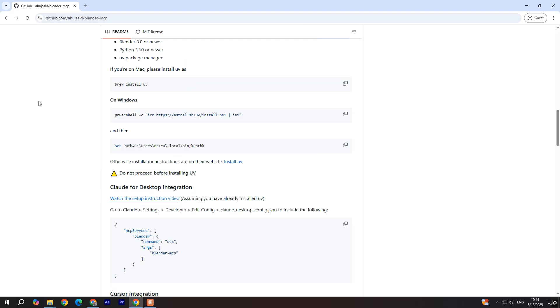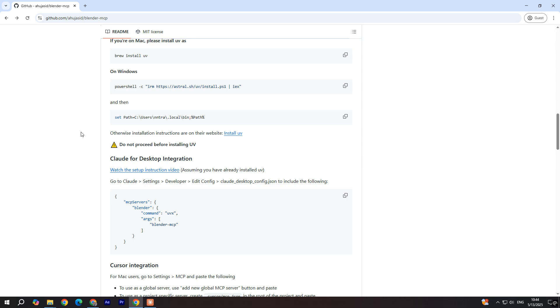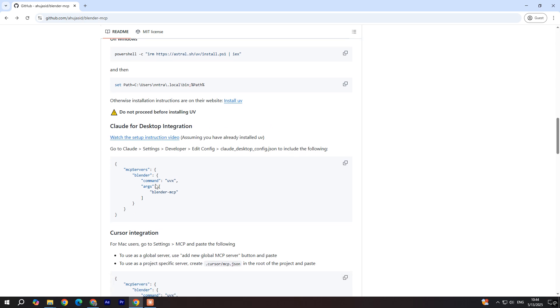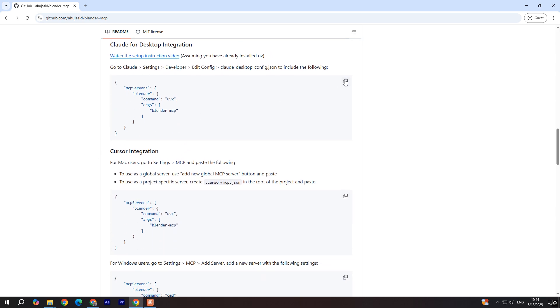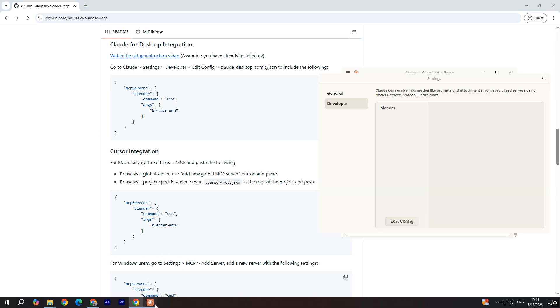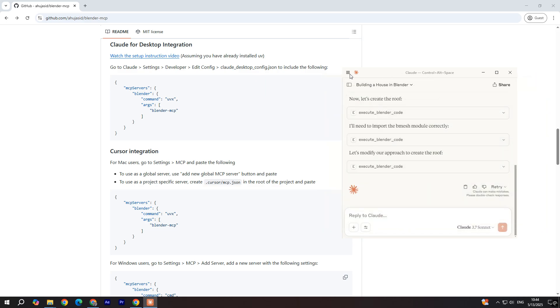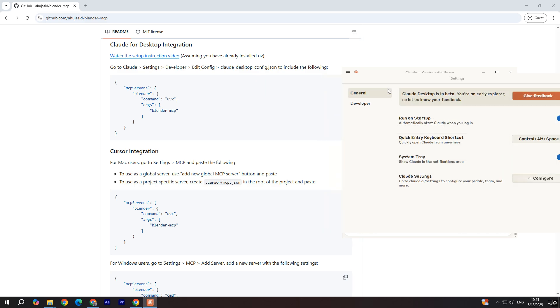So the next thing you're going to go over here where it says Cloud for desktop integration and you're going to copy this. And for the first time you're going to open Cloud and you're going to go over here and click on settings.